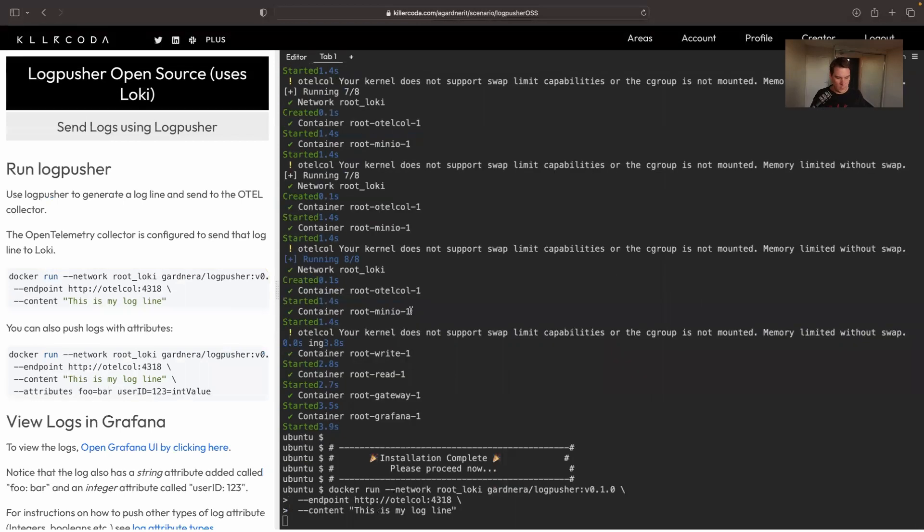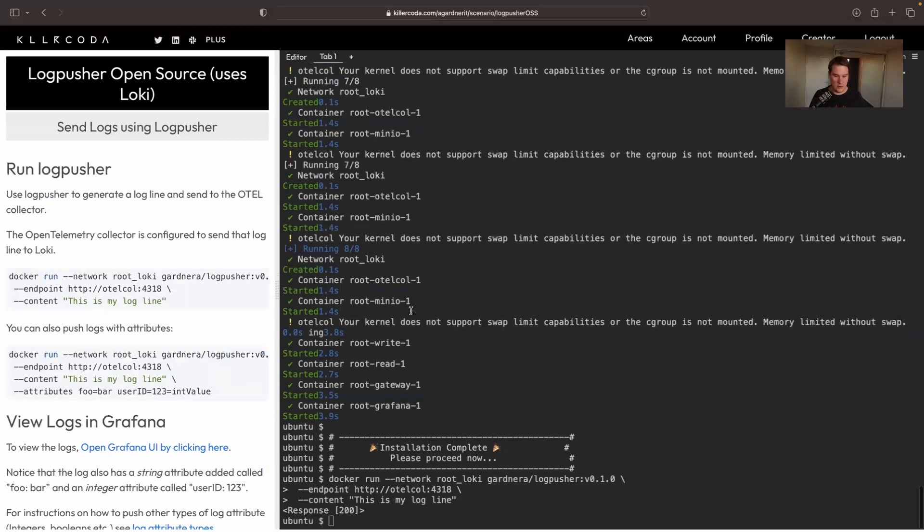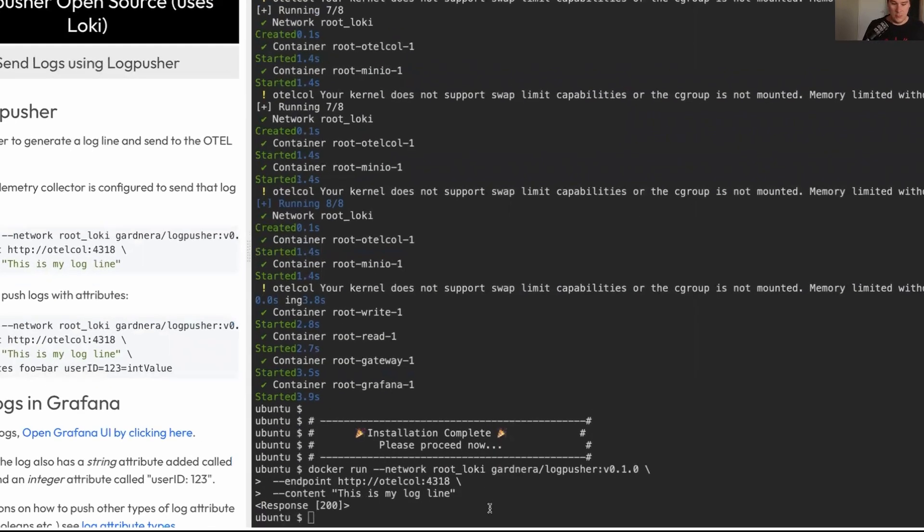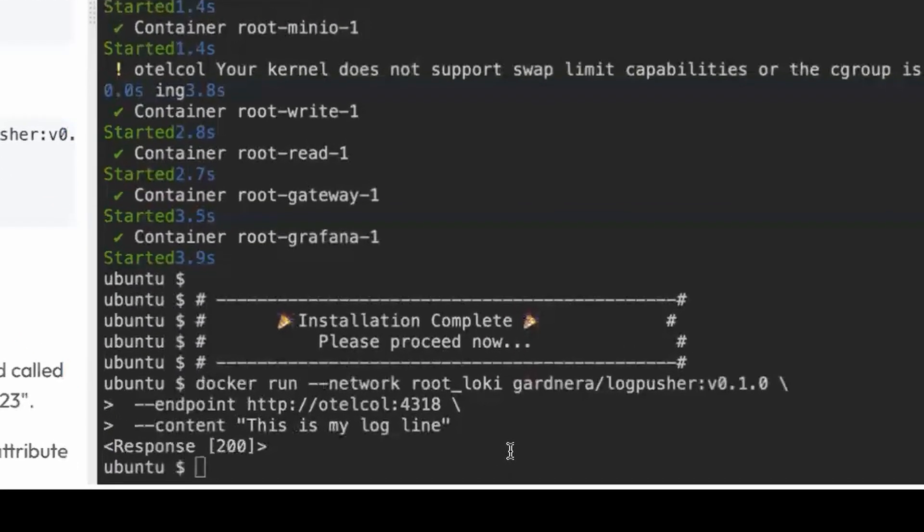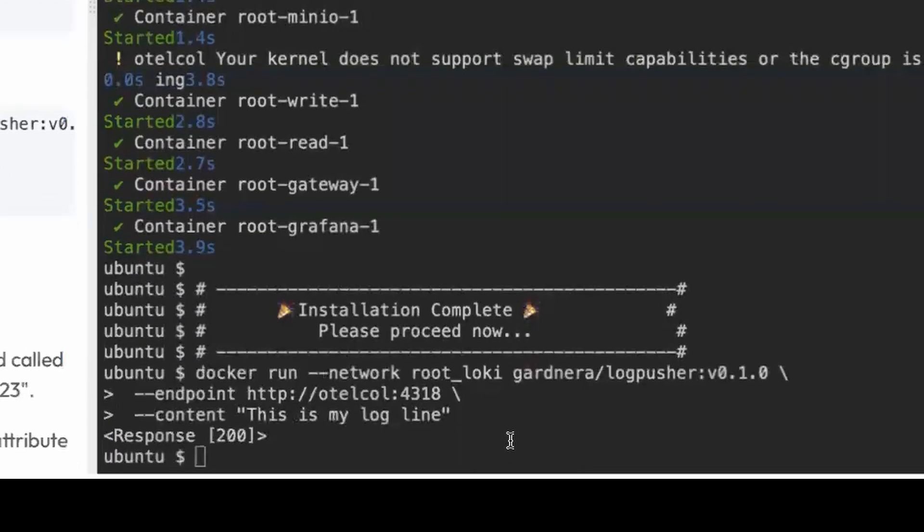You can just run log pusher. Now log pusher comes as a Python file, a Docker image as I'm using here, or it comes as a CI pipeline ready Docker image.